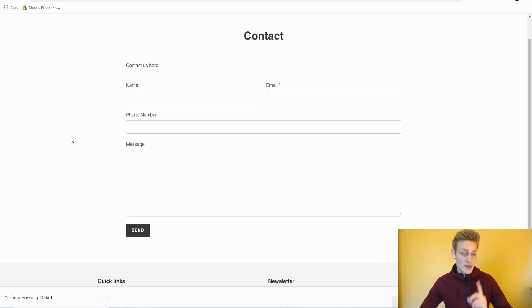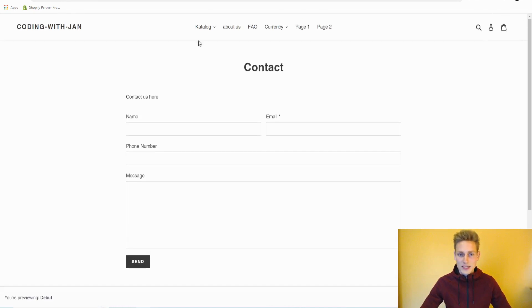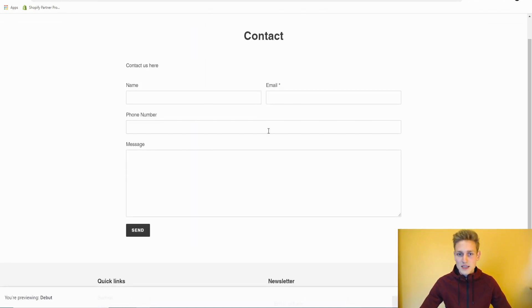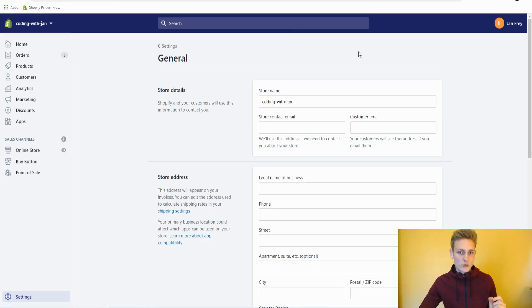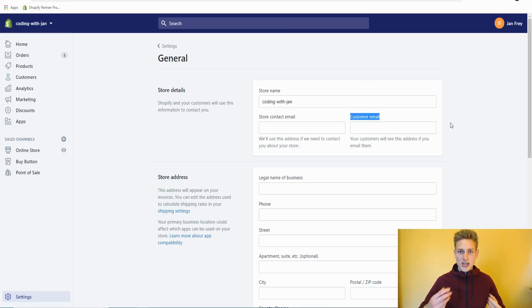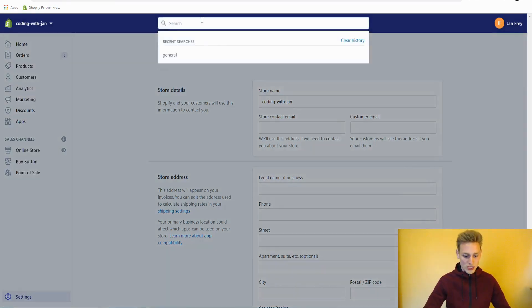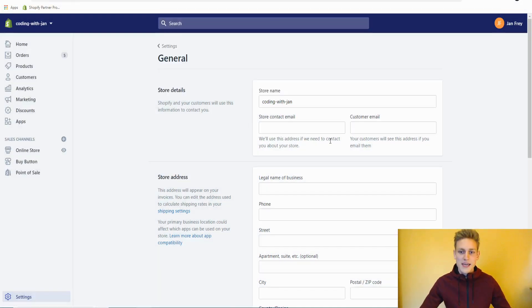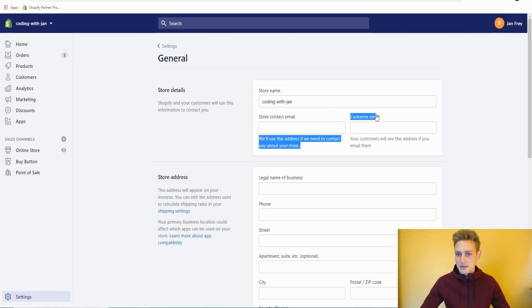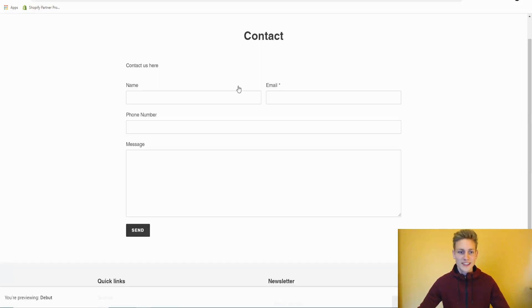One other thing is very important. When someone submits this form, Shopify will send you an email and they will send it to the customer email that you can set up in the general store settings. I would just search for general and this would bring up the general settings, and then you can enter the customer email right here.